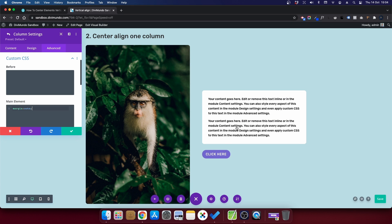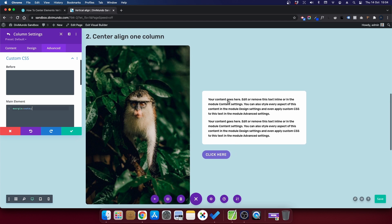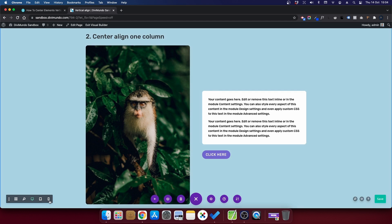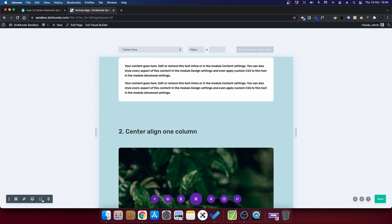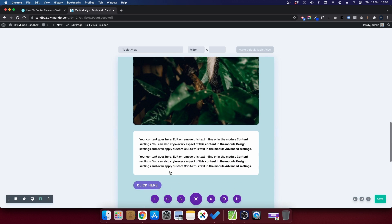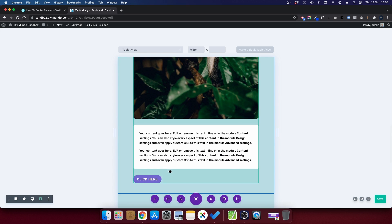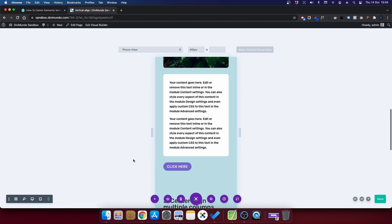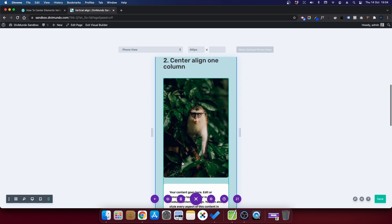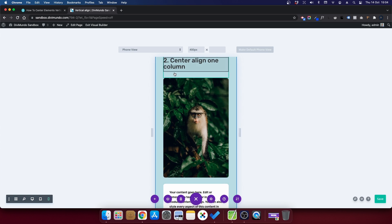And voila, you can see that the modules are now center aligned. If I close this one and preview in tablet, you can see that it actually looks good. And the same thing in mobile. So we don't have to do any tweaks for tablet and mobile using method number two.